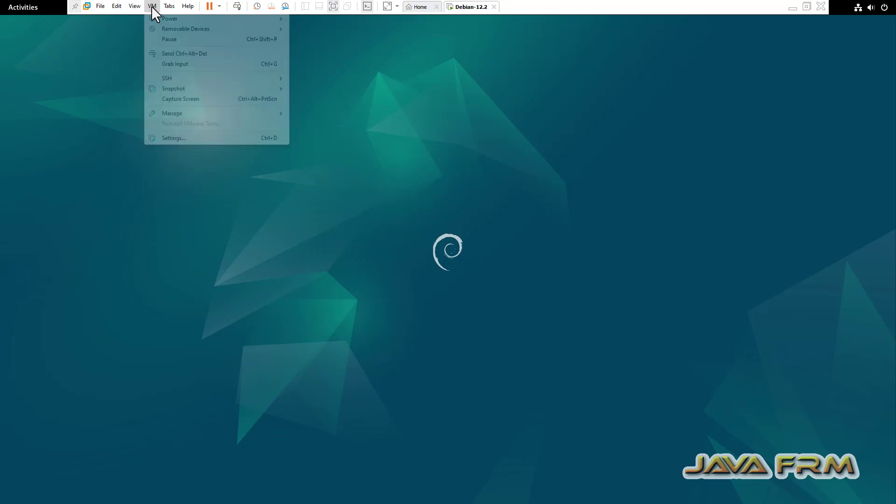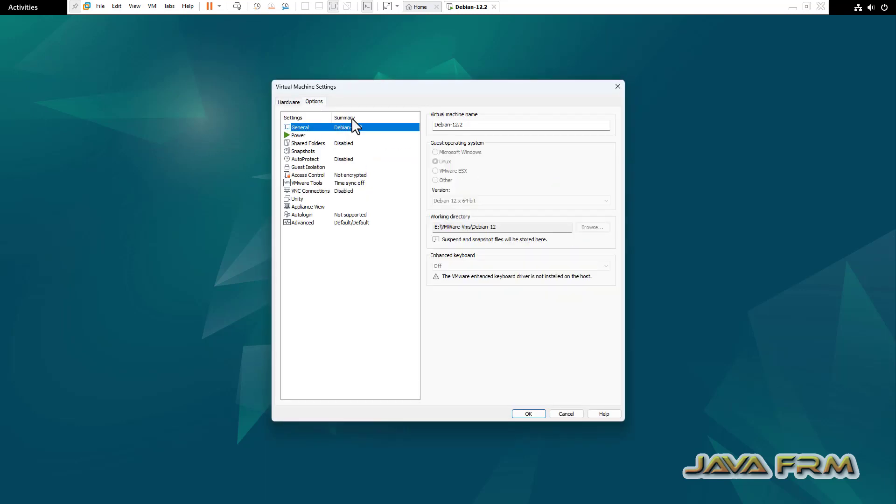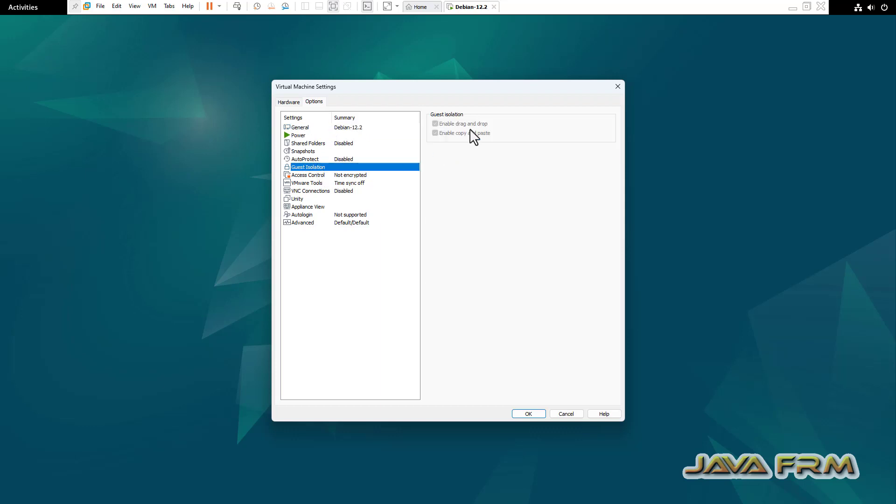Now, go to virtual machine settings. Options. Go to guest isolation, check whether drag and drop and copy paste are enabled. Yes, it is enabled by default.